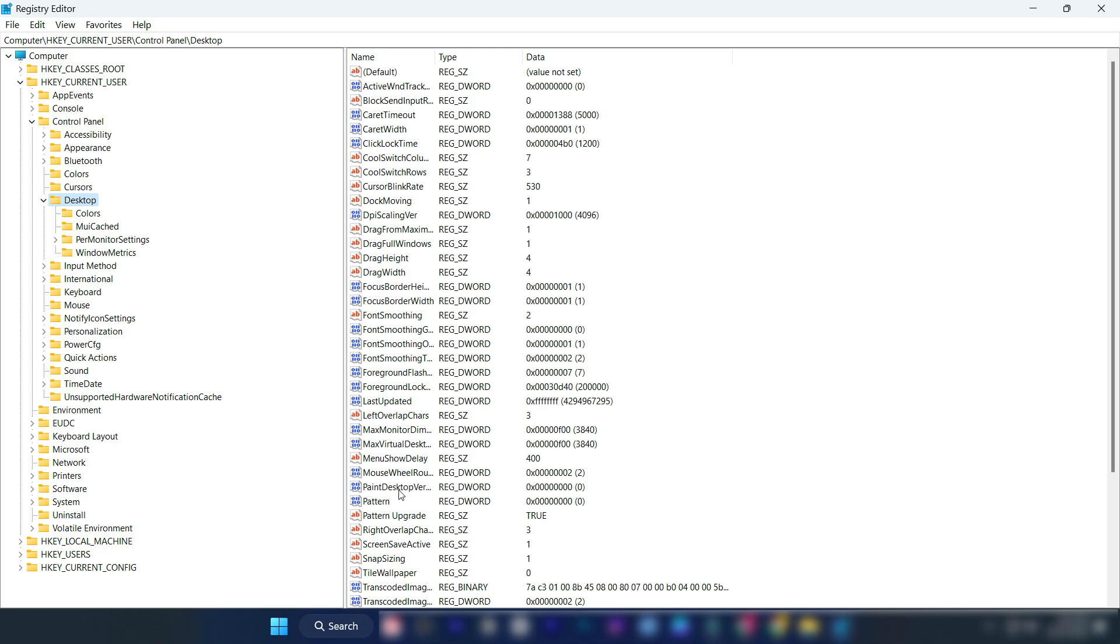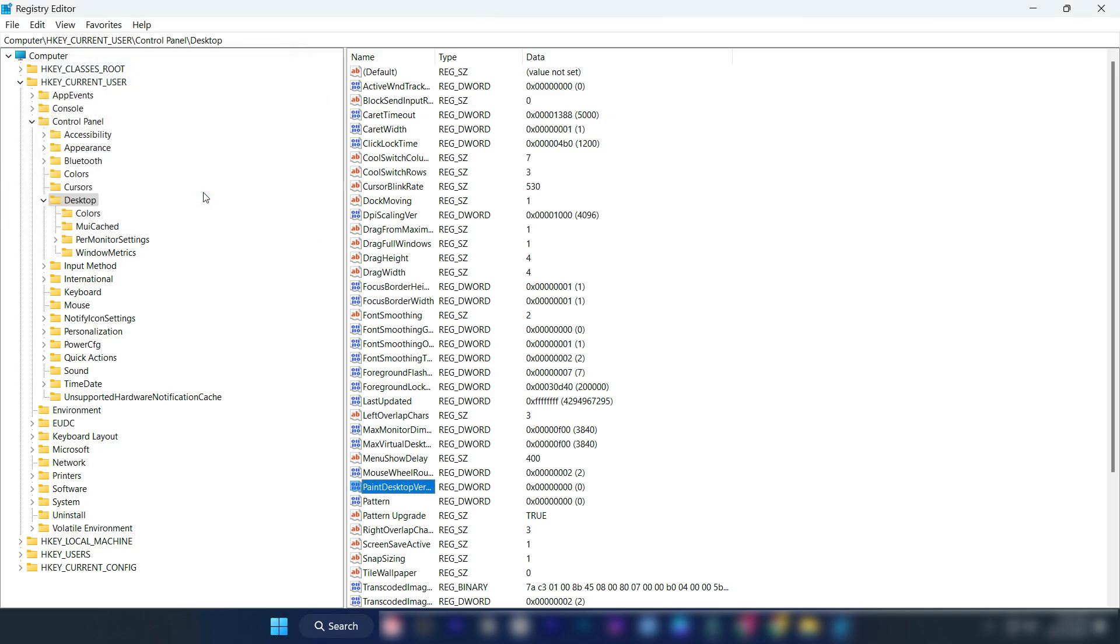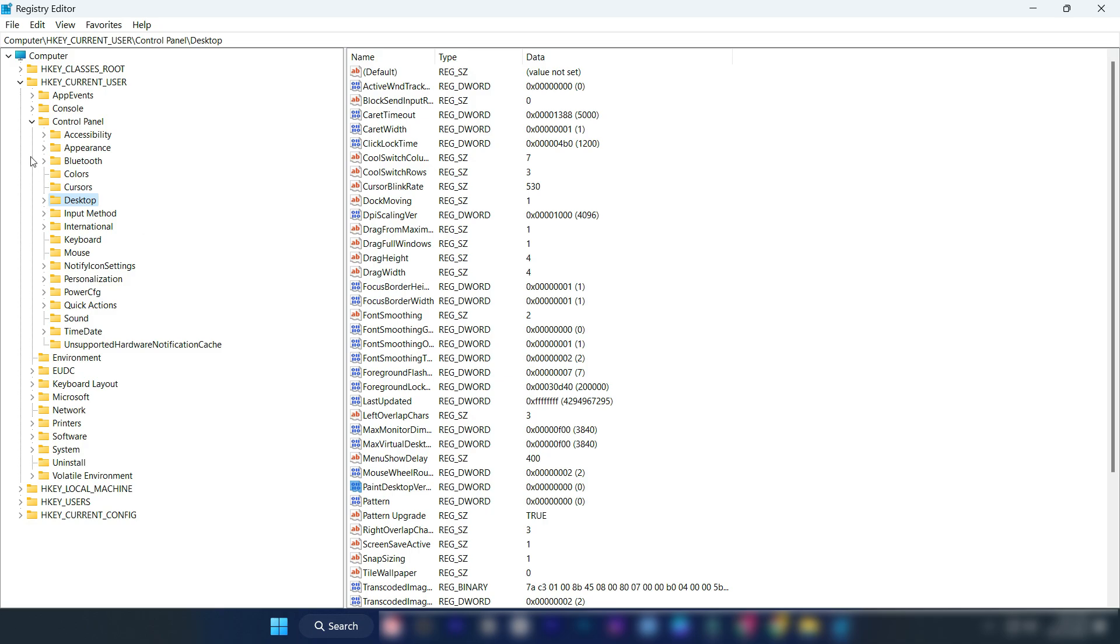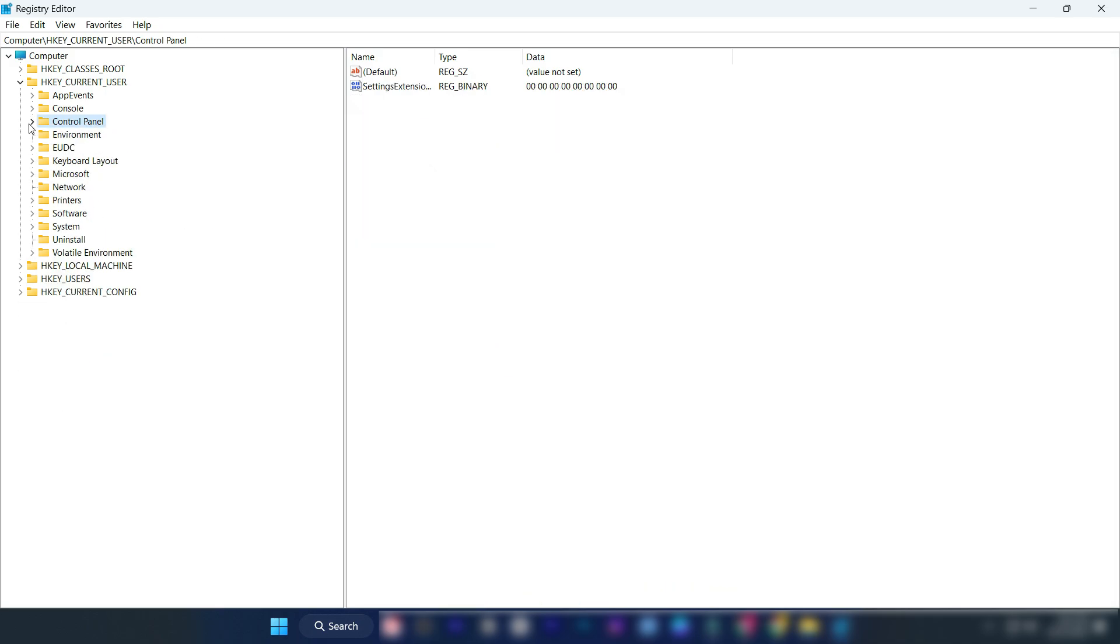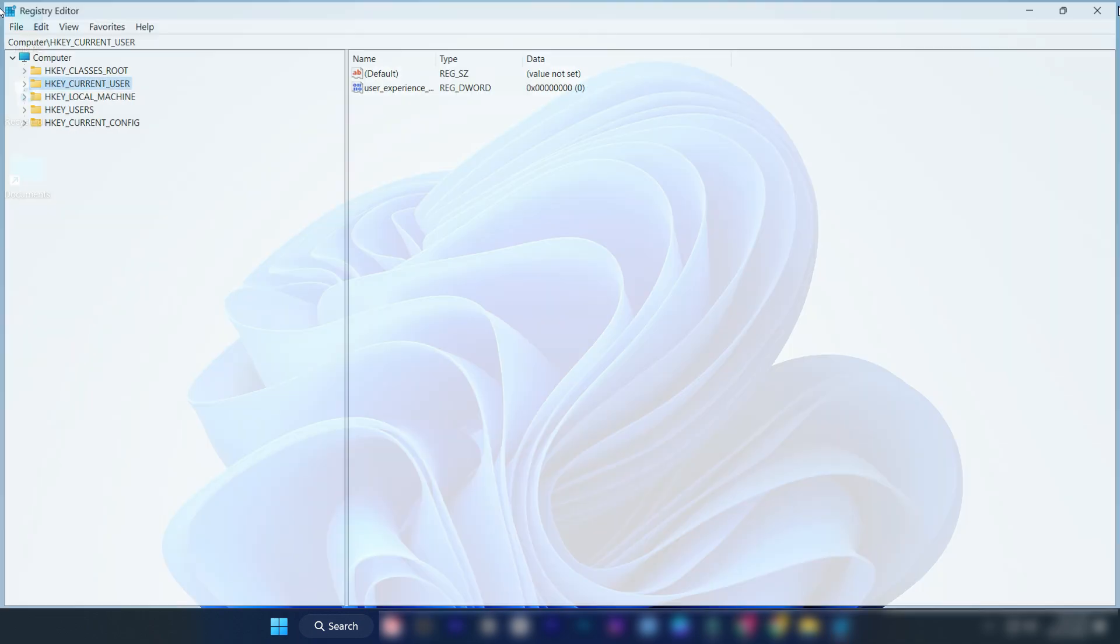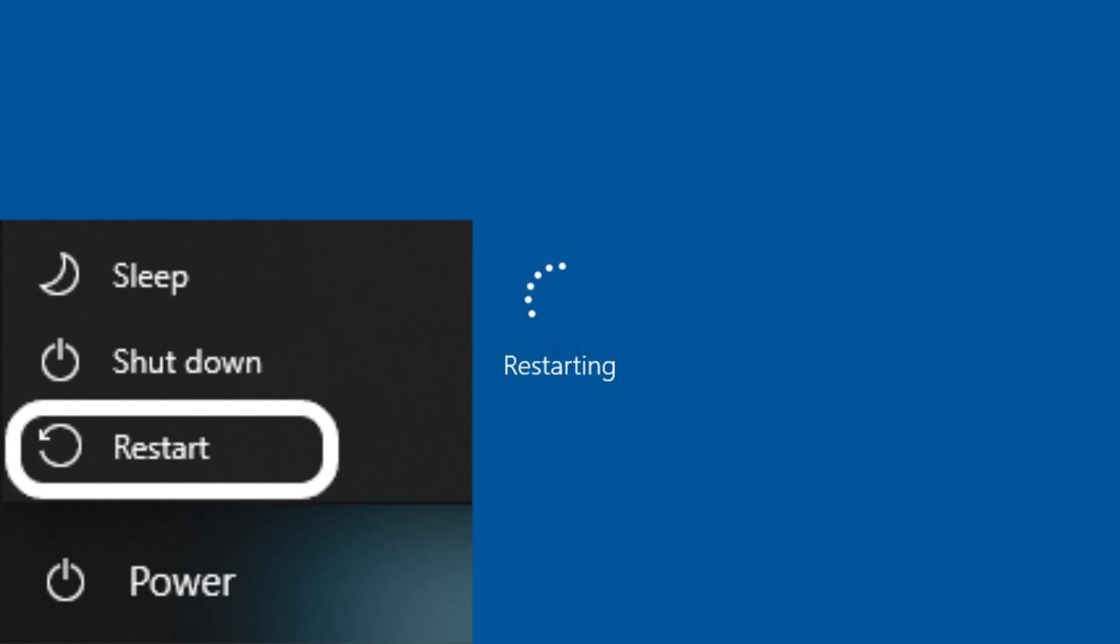Select paint desktop version. Right-click on it and select modify. Set the value to zero and click OK. Close this window. Restart your PC.